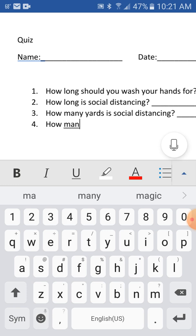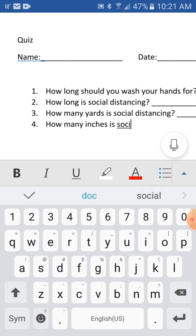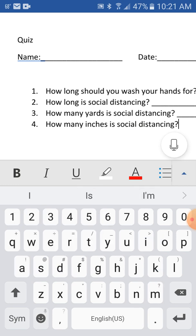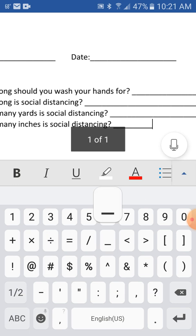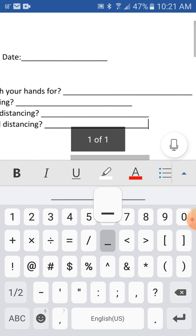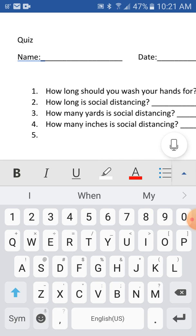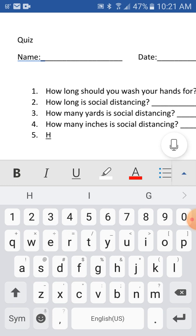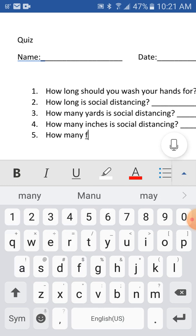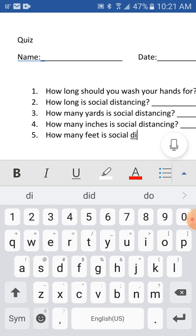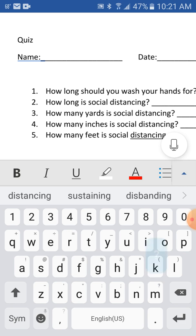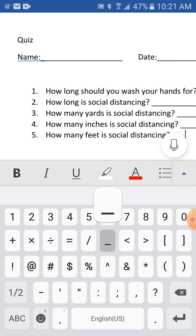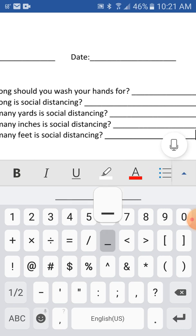How many yards is social distancing? How many feet is social distancing? And underscore so they can write it in themselves.